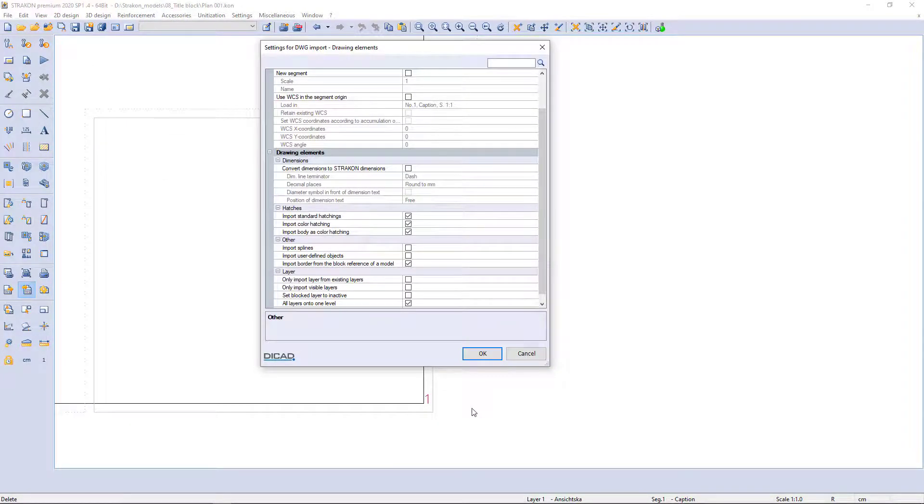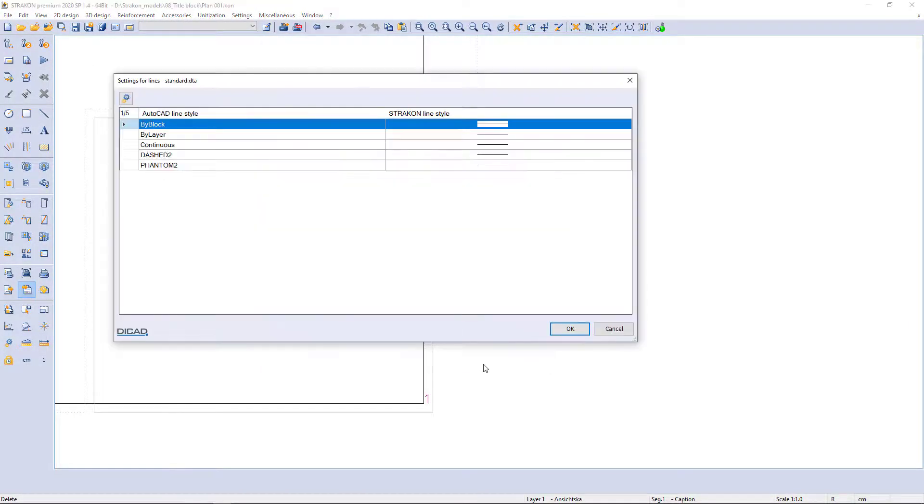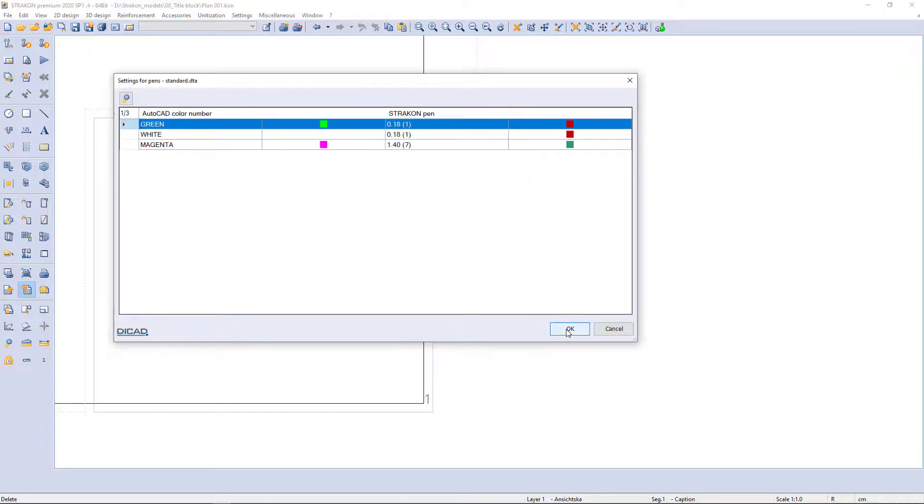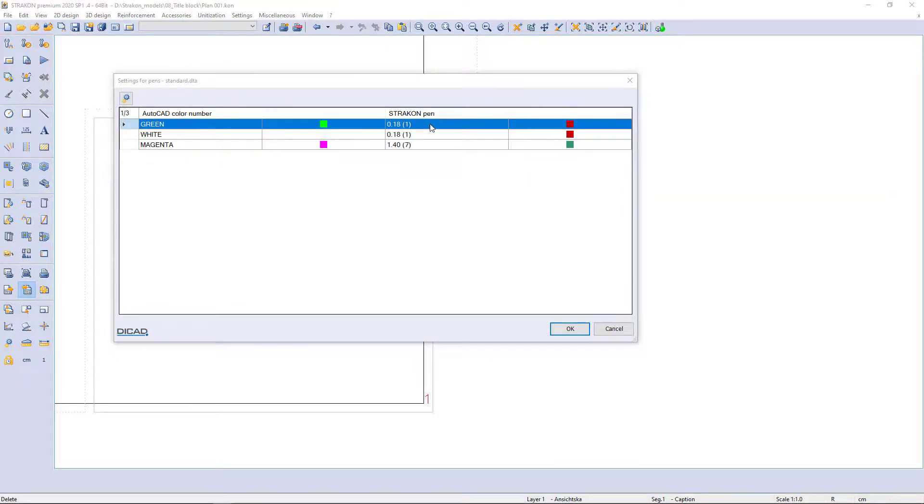A table of settings appears where I can change default settings such as line style, color, and font.